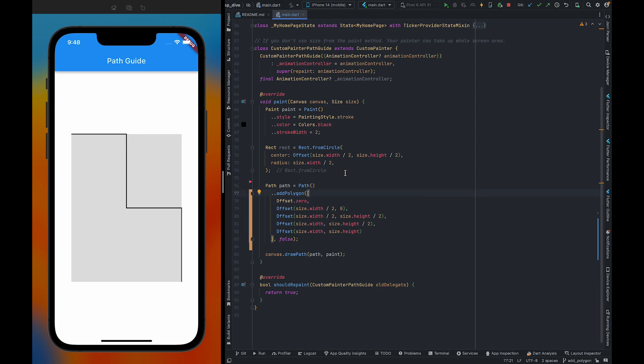So this is how you can optimize by using addPolygon. To learn more about path custom paint and Flutter advanced, you can subscribe to the channel. See you in the next video.